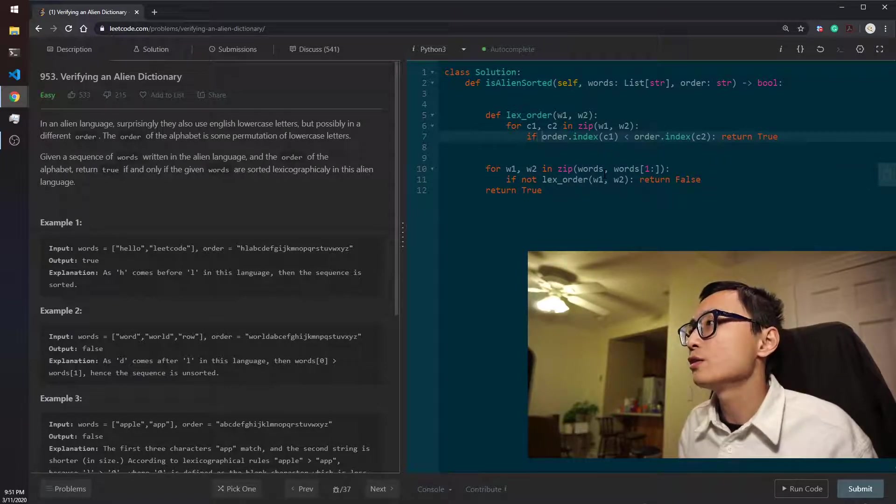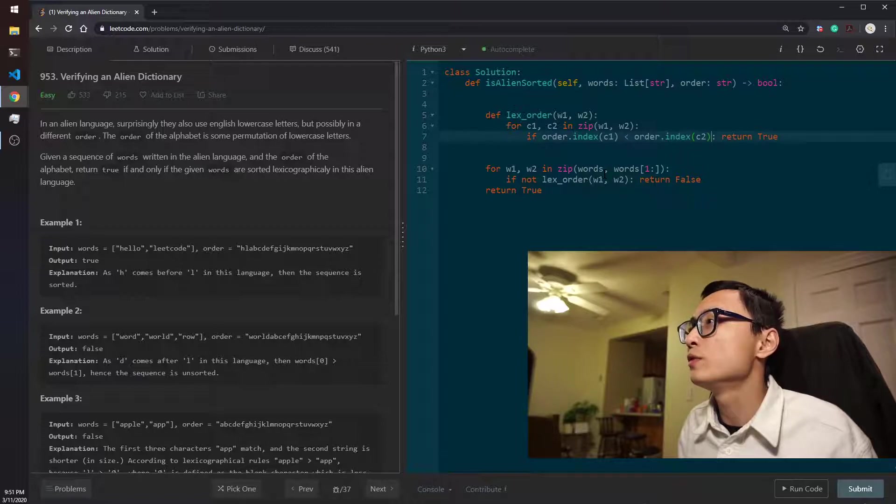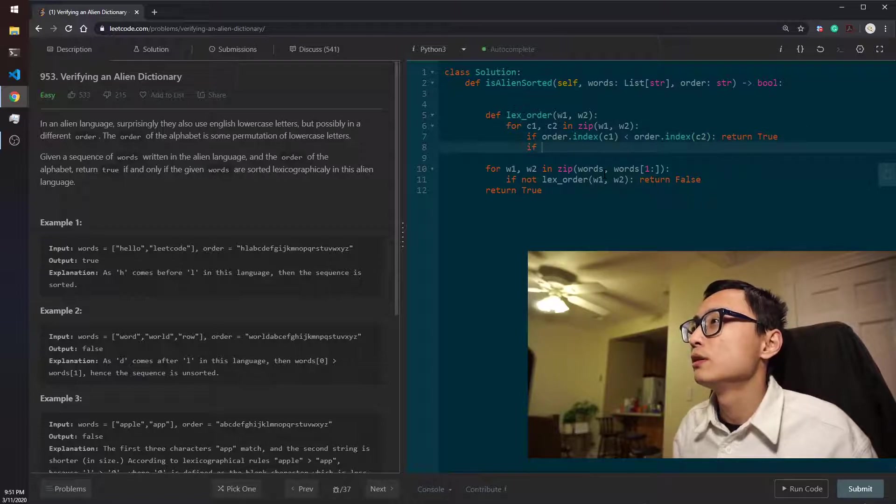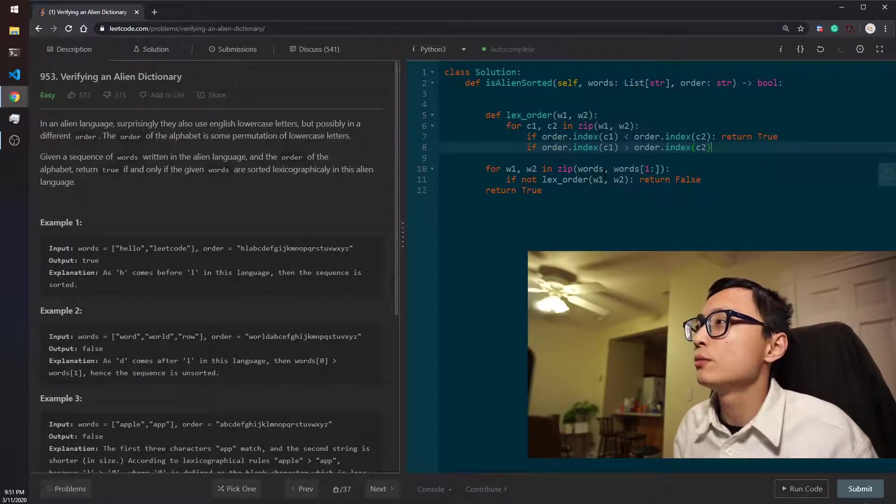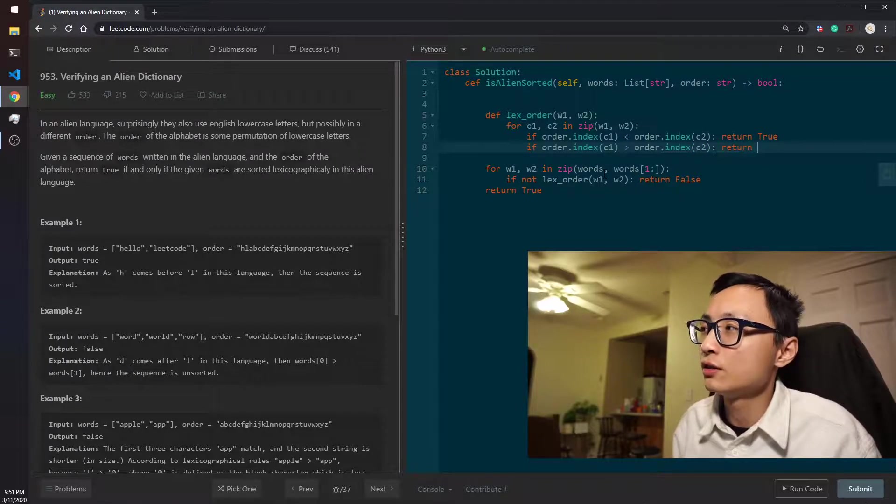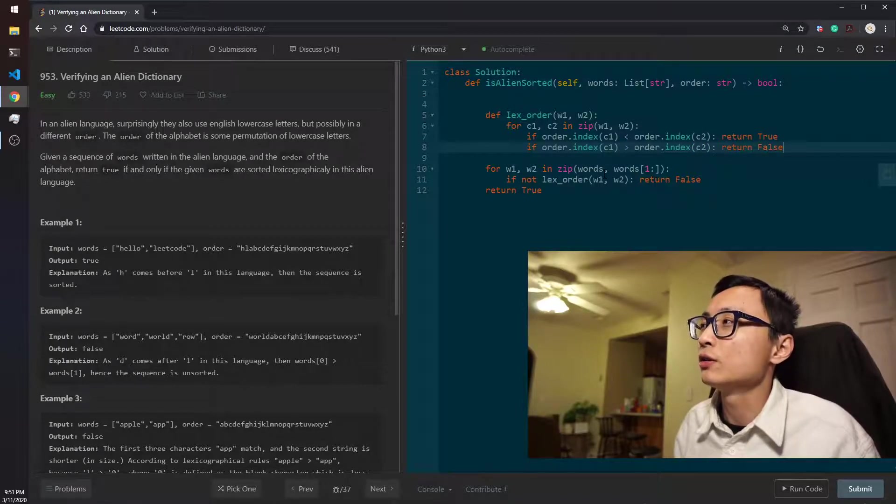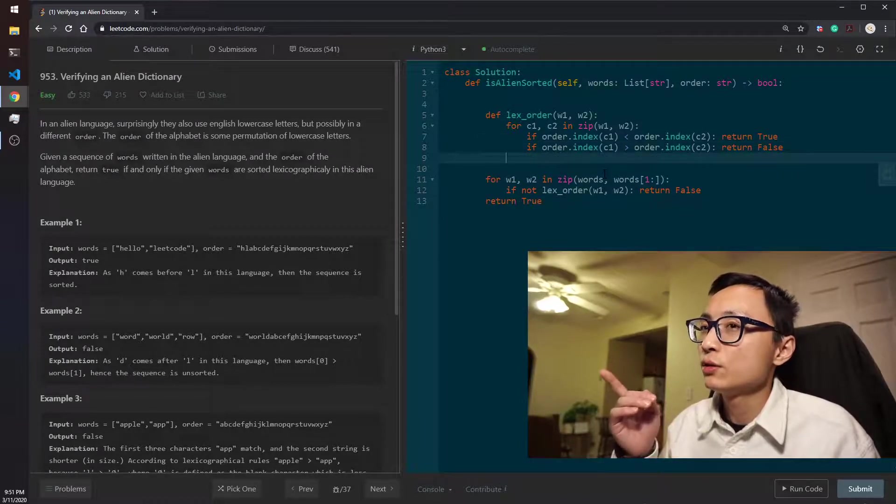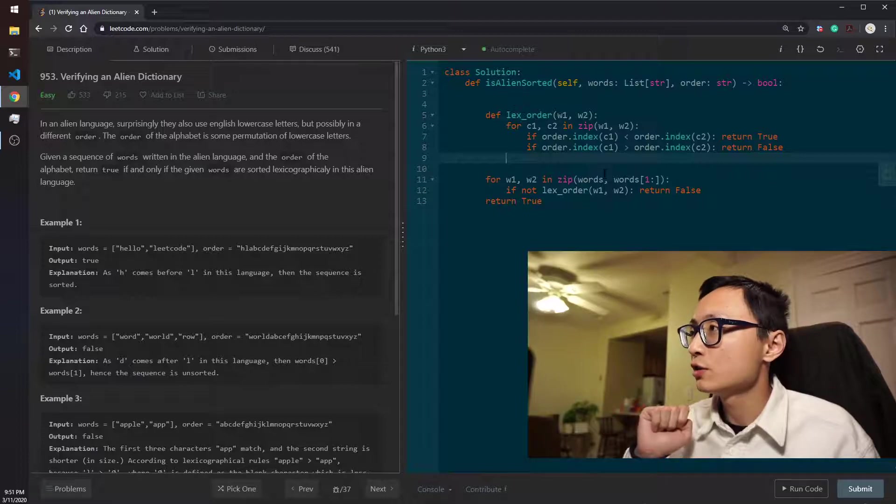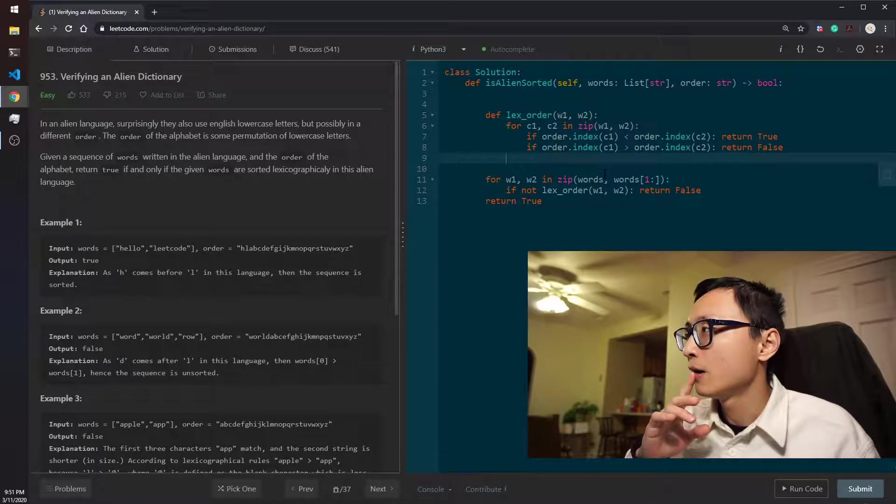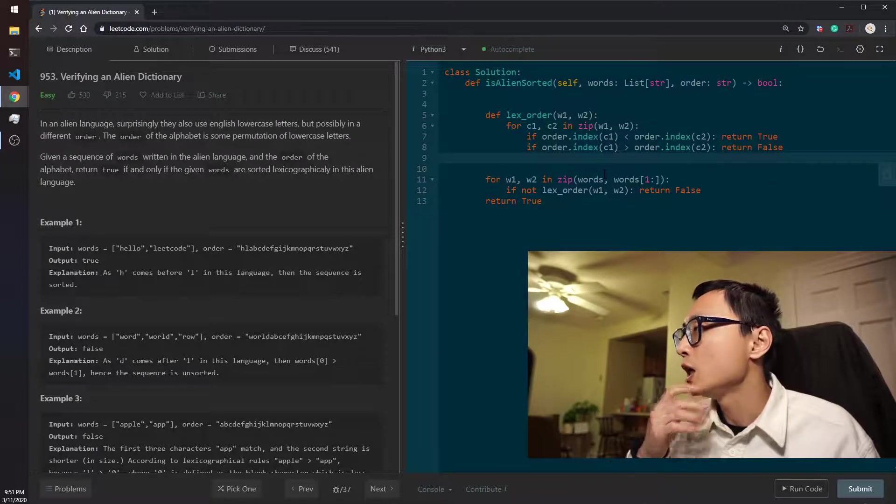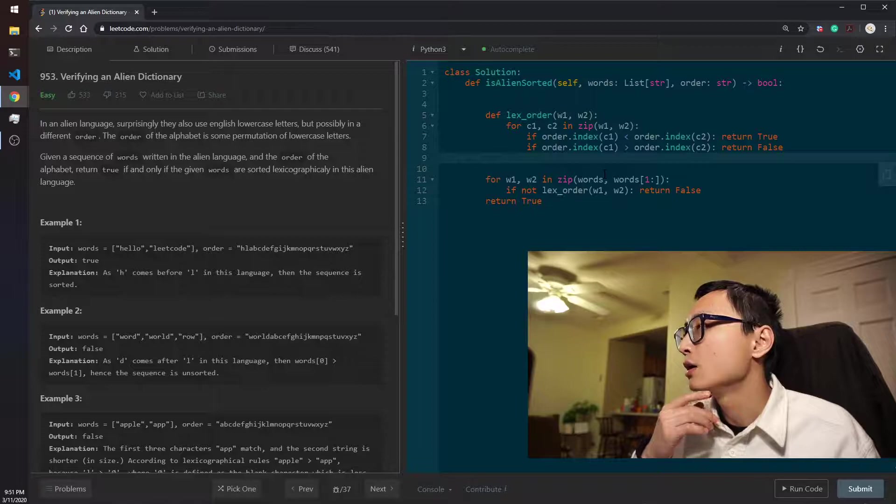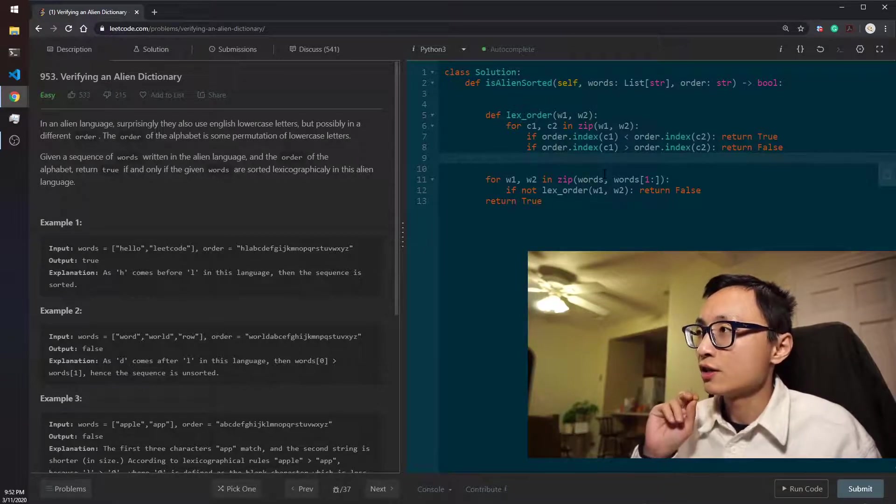The other situation is when it's the opposite. Then we are pretty sure that it's not the correct order. So if these two if conditions never happen, that means the two letters are the same.